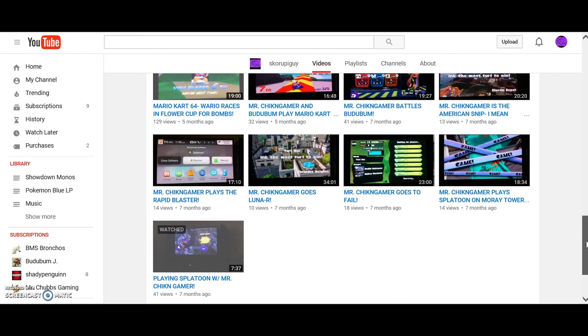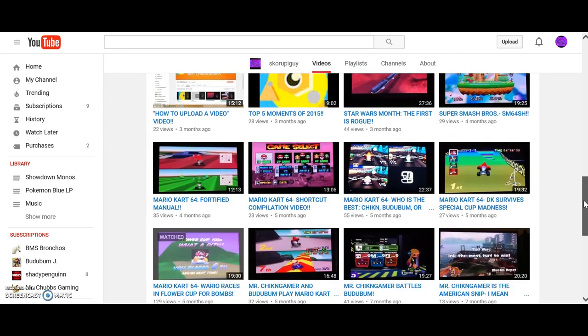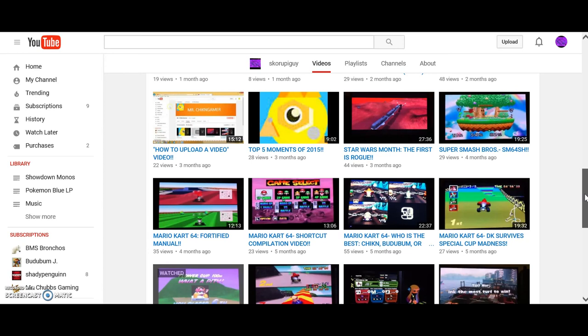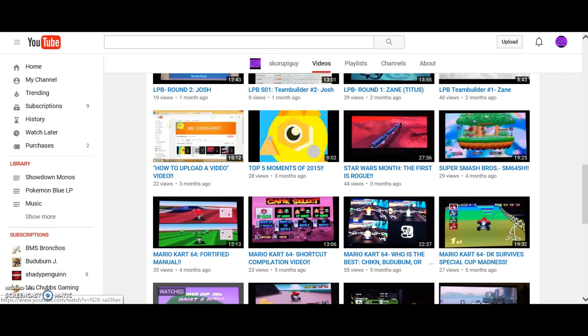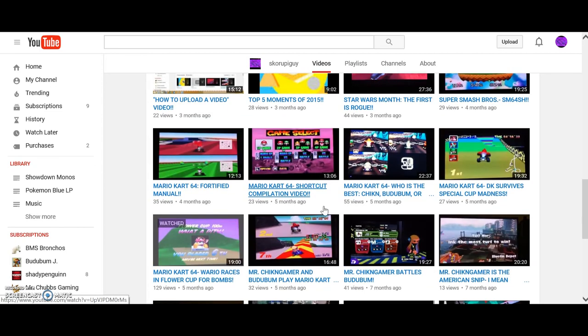I had like 8 Splatoon videos. I had started doing the 64 with Mario Kart. I had done Shortcut Compilation, Fortified Manual. I had a Smash video set up, I had Star Wars Month, I had Top 5 Moments, I had a How to Upload a Video video. I had amazing...